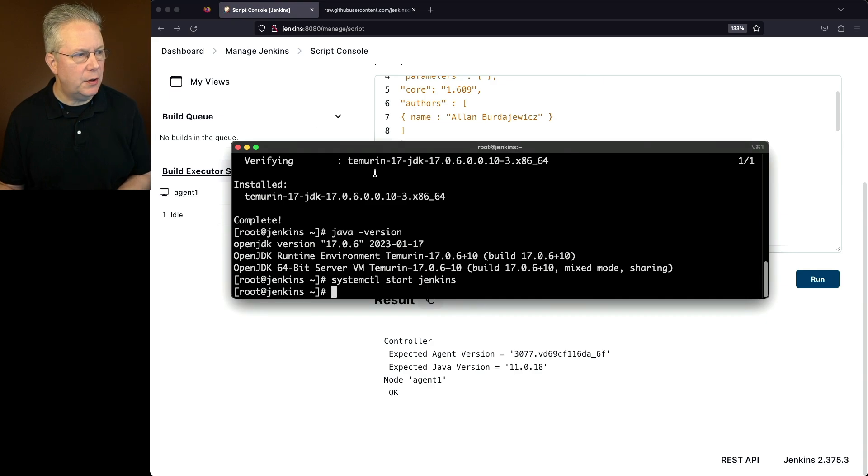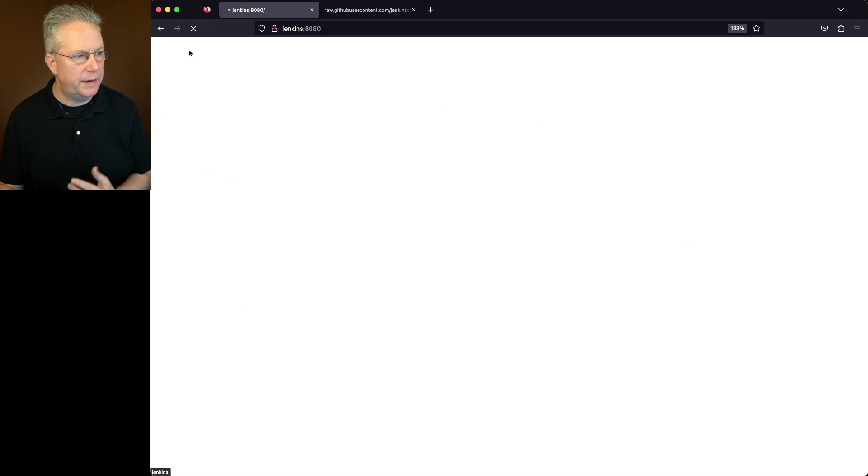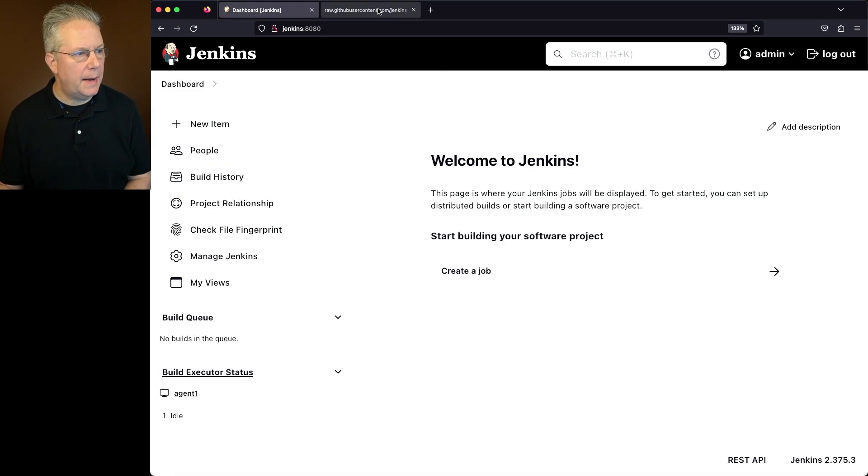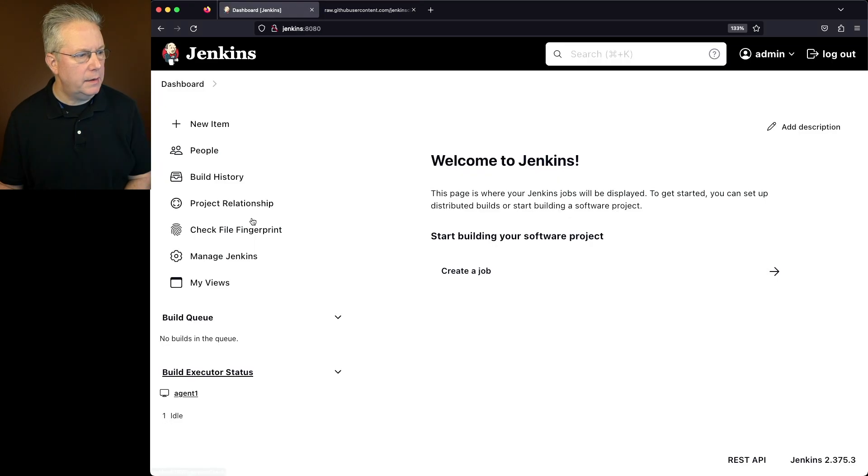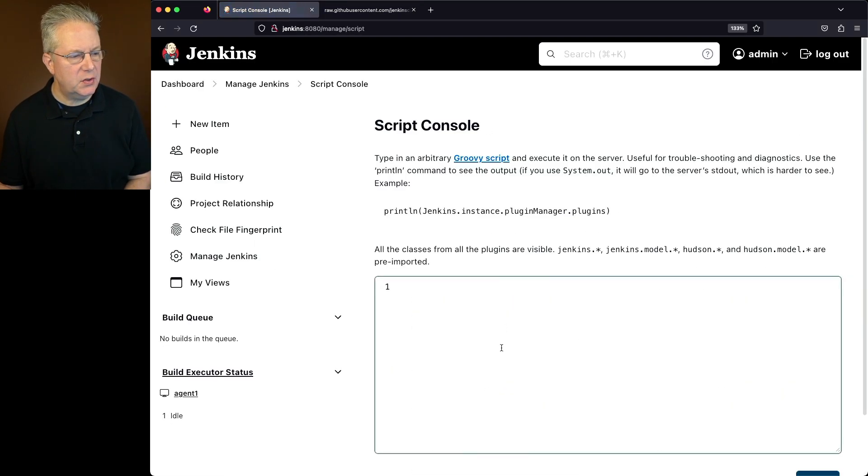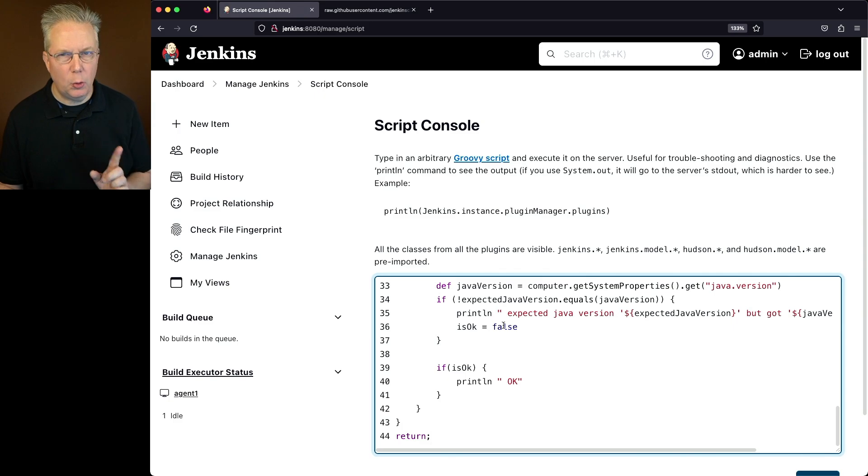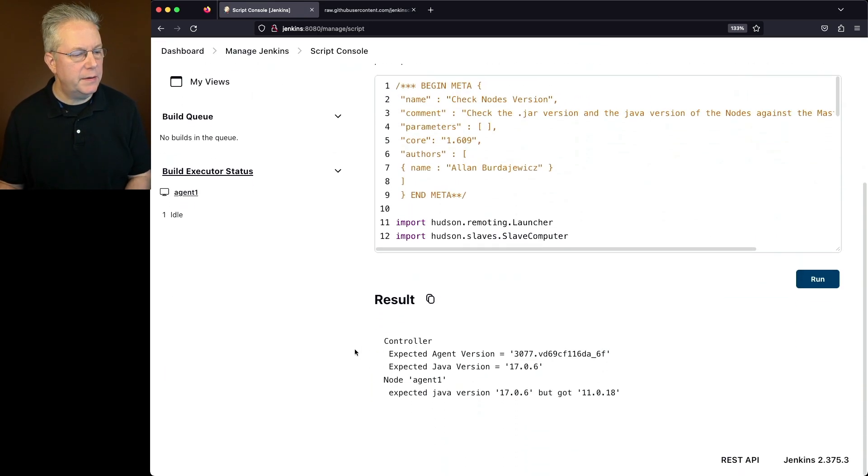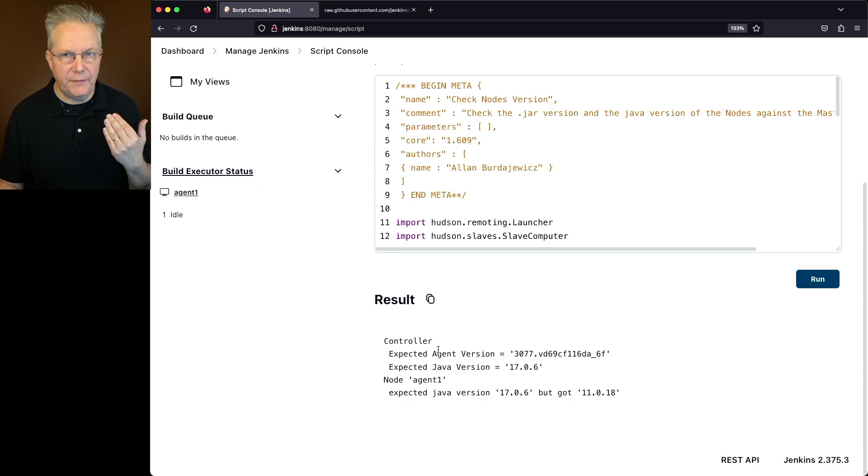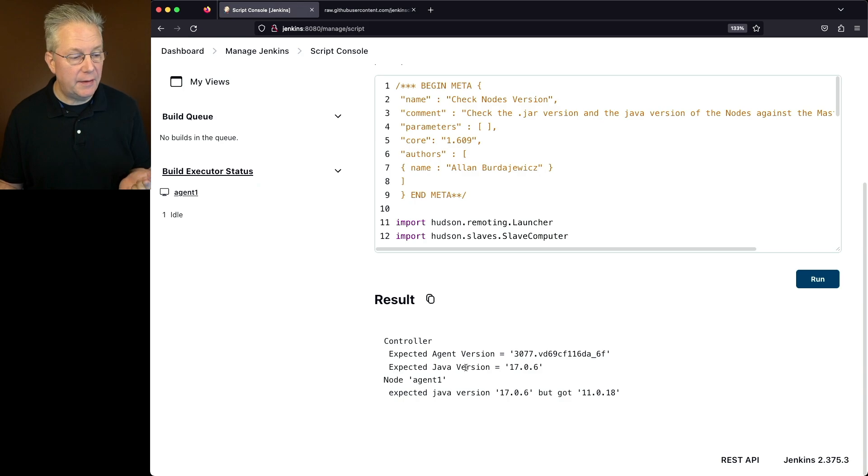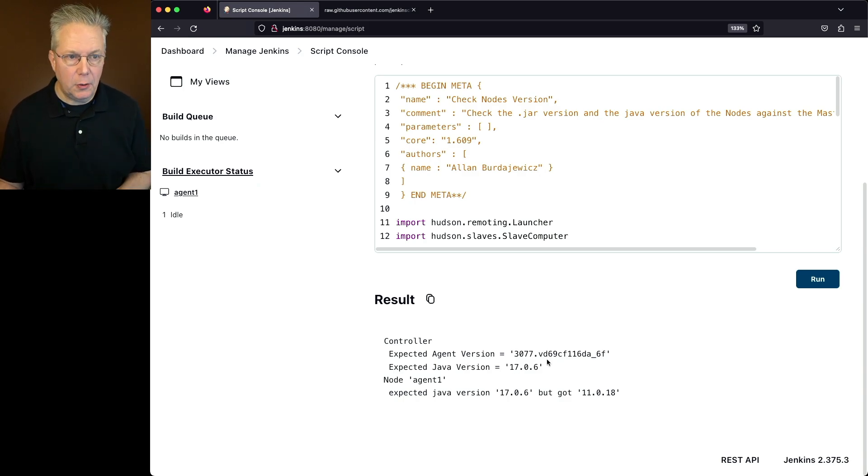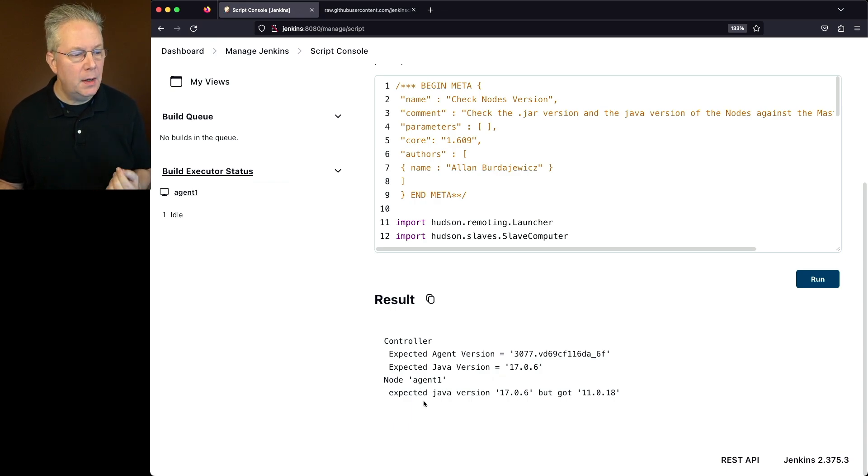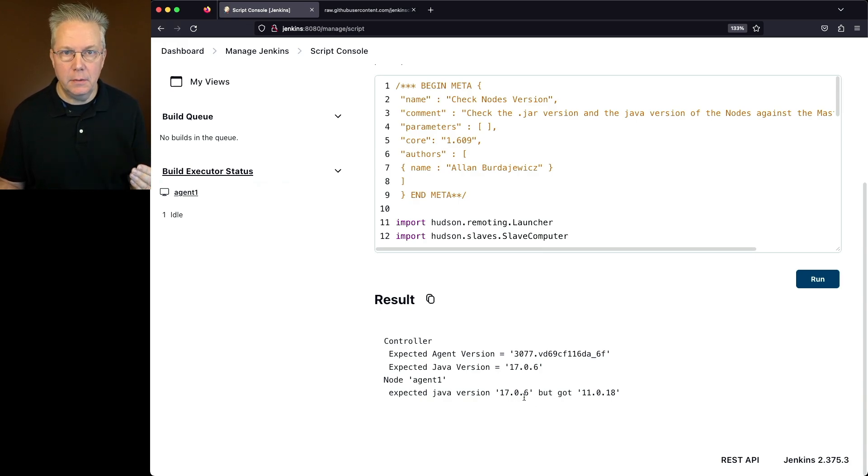Now that that's started, let's go ahead and go back over to our controller. We'll have to log back in, and then let's go and copy our script one more time. Let's go back into our script console and let's run this script one more time to see the differences between our controller and our agent. If we scroll down and take a look at the output, what we see for the controller is we expected agent version 3077 and now we're expecting Java version of 17.0.6. But unlike a few moments ago where we saw node agent 1 was OK, now we can see that we're expecting version 17.0.6 but got 11.0.18.